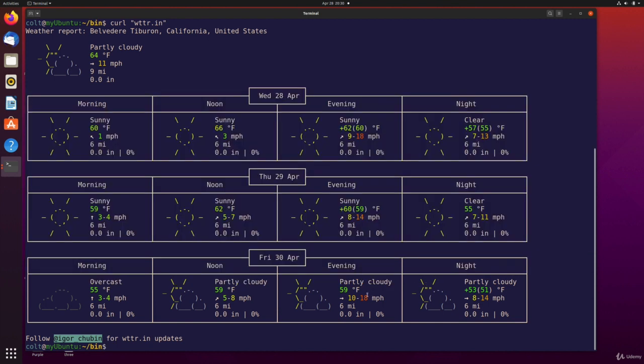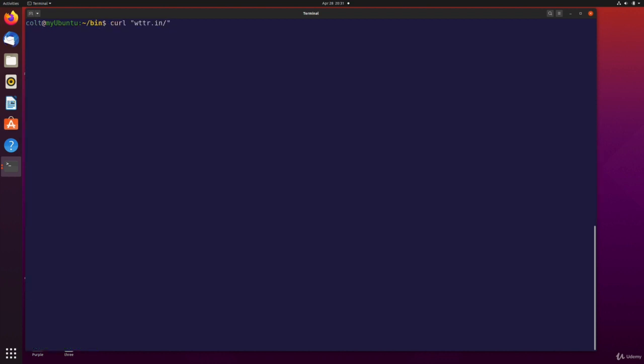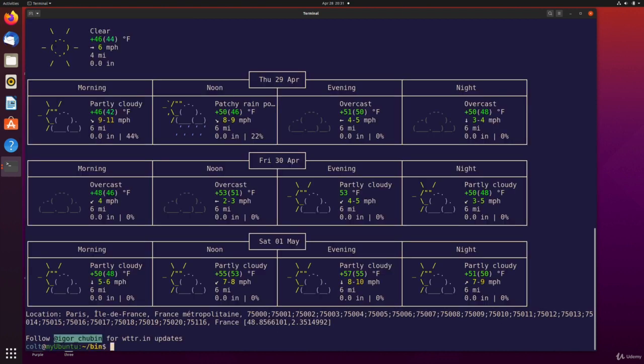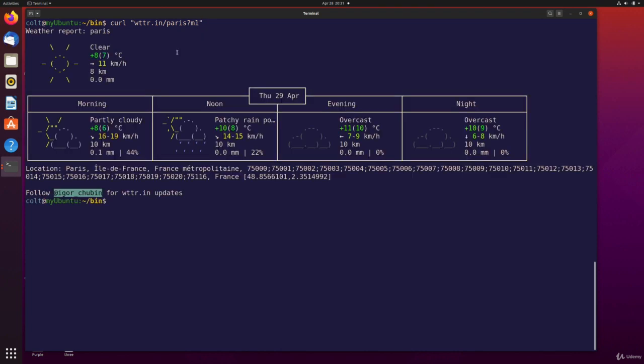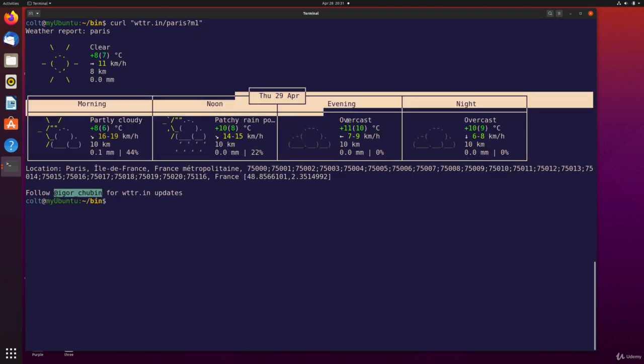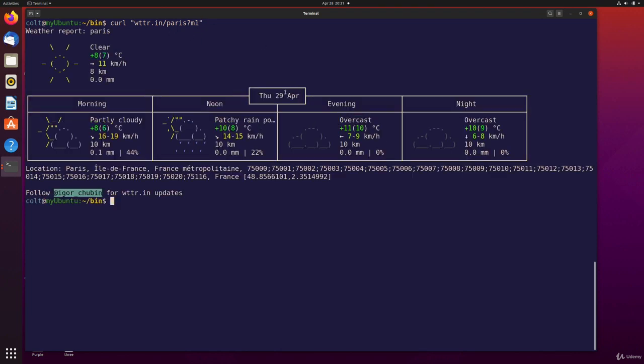But then I can also provide wttr.in and then slash Paris. And then we get the weather in Paris for today. Actually, it's for the next three days. So today is Wednesday. So we're seeing Thursday, Friday, and Saturday. If I instead do with the question mark M1, that's called a query string. This is just a parameter we can provide via the URL. It's showing me just one day's weather for tomorrow, morning, noon, evening and night.